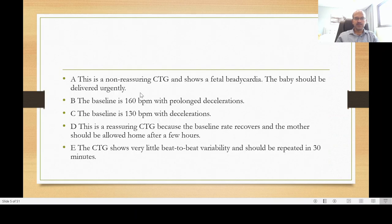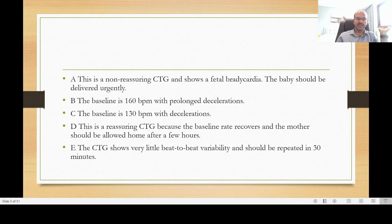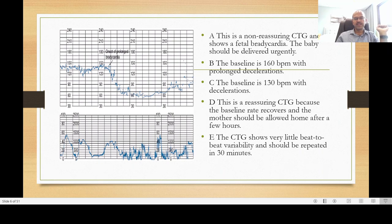The answer choices are: (A) This is a non-reassuring CTG showing fetal bradycardia — the baby should be delivered urgently. (B) The baseline is 160 beats per minute with prolonged decelerations. (C) The baseline is 130 beats with decelerations. (D) This is a reassuring CTG because the baseline rate recovers and the mother should be allowed home after a few hours. (E) The CTG shows very little beat-to-beat variability and should be repeated in 30 minutes. Please pause, select your answer, then move on.